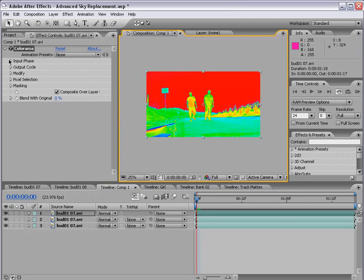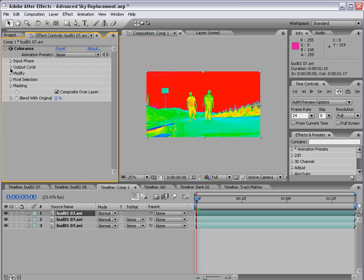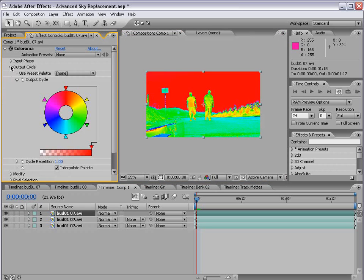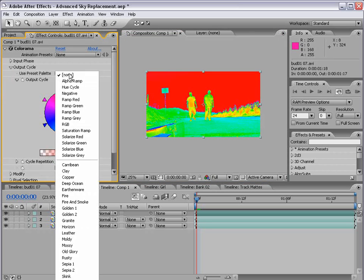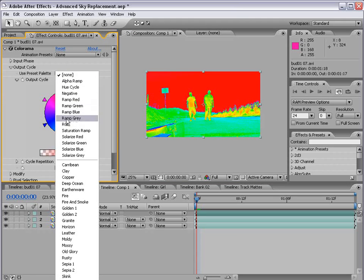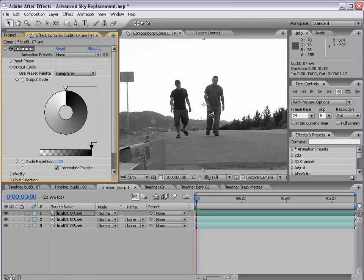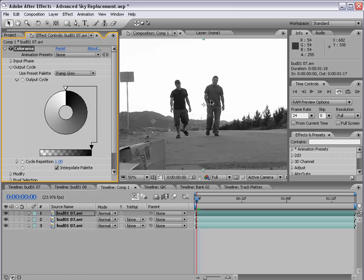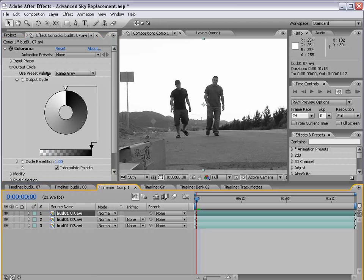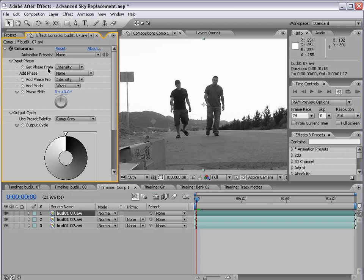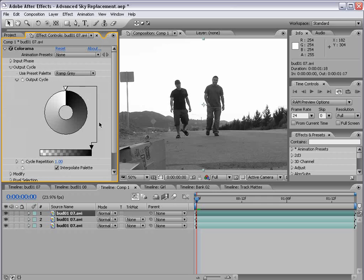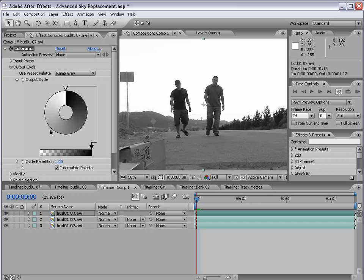We have the Input Phase, and we have the Output Cycle. We're going to go to the Output Cycle, and we're going to change the preset from None to Ramp Gray, and that applies essentially a grayscale effect to our footage. We are referencing the intensity, or the lightness to darkness.